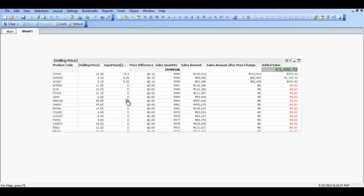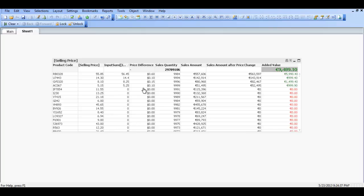Say choose this product here it's fifty-five eighty-five. We change that to fifty-six forty-five. Which is a difference of sixty cents. And you can see now that added value on those four products. Those four price changes. Based on sales quantity. Will actually generate an extra almost nine and a half thousand euros.